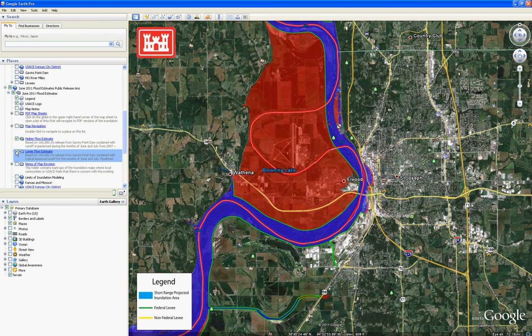This concludes the explanation of the short-range projections in Google Earth. We hope that you found this information useful. Thank you.